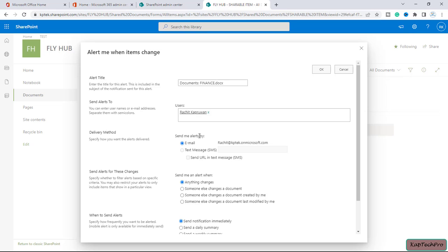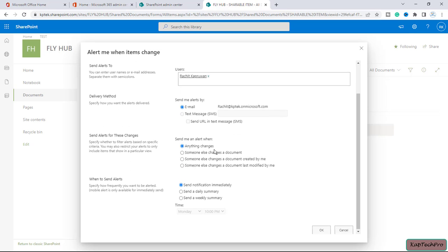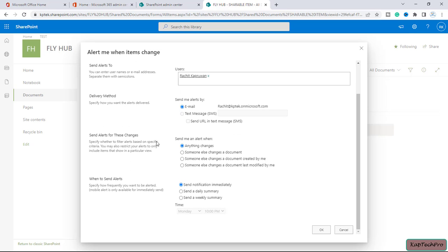Delivery method will be the email. Send alert for the changes - if anything changes will be happen, I will get an alert. And when to send alert, I will select the radio button of send notification immediately.